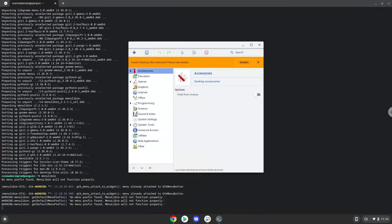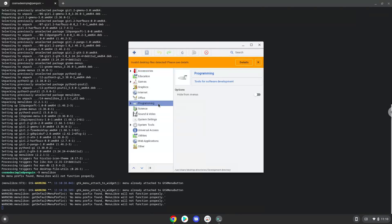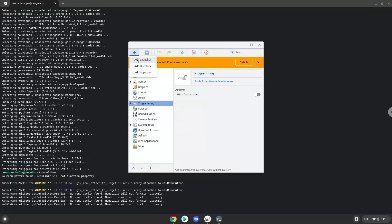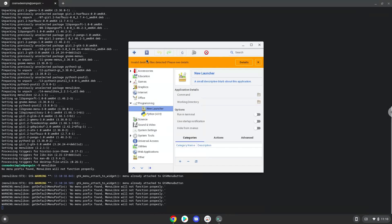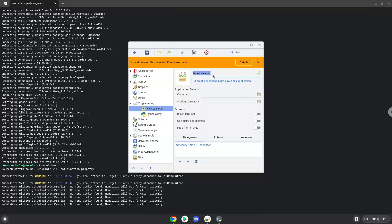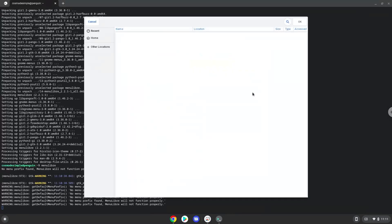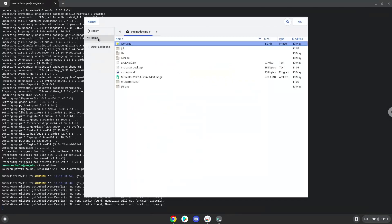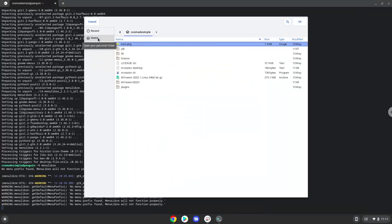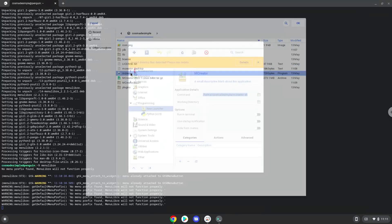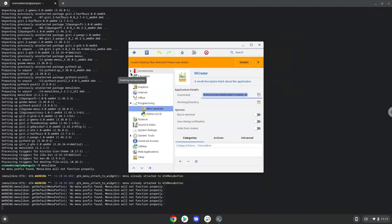Choose the category and create a launcher. Create a name for the launcher. The command is the package called mCreator.sh. Save the launcher.